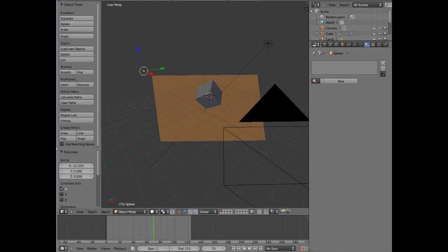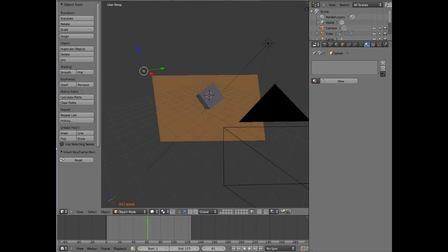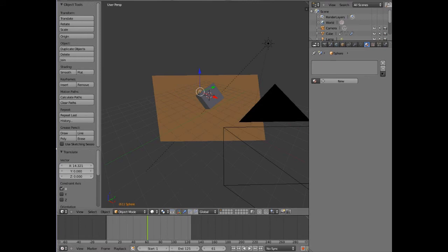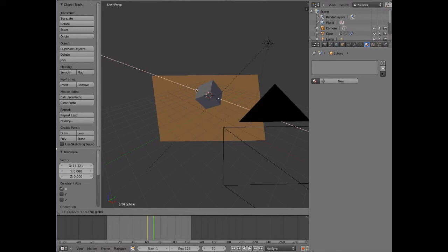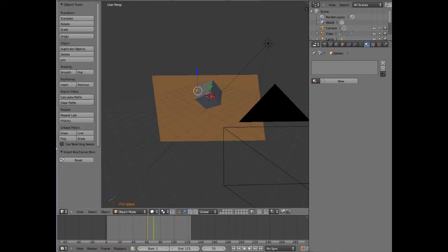We're going to move to the start of the animation and create a keyframe just before the thing hits. Then it's going to run along the red axis until it hits the cube. We want it to hit the cube at frame 70 — which is when it starts to disintegrate — so we'll place it where we want it to hit at frame 70 and create a location keyframe.